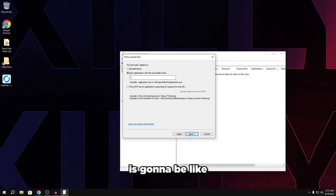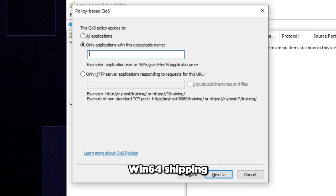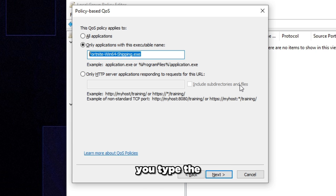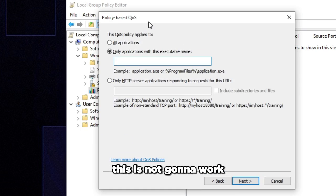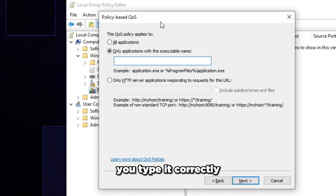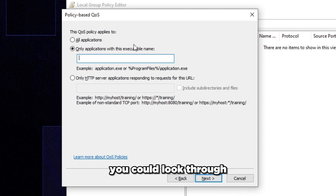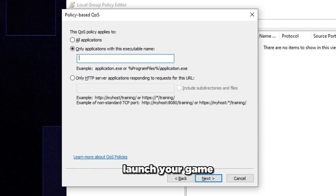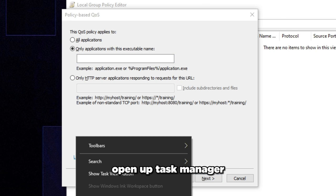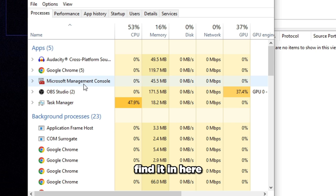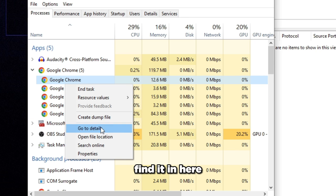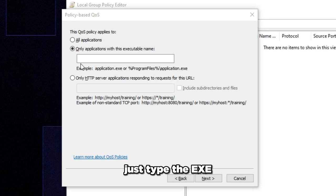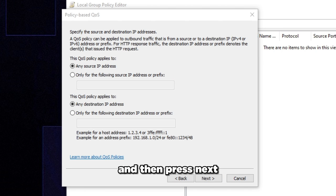So for example, for me it says Chrome.exe. So I type that Chrome.exe, but for you it's going to be different depending on what game you play. For Fortnite, it's going to be like 164 shipping.exe, something like this. So make sure you type the EXE correctly. If you don't, this is not going to work. You can look through your game files and figure out which EXE is running, but the easiest way is to launch your game, open up task manager, find it in here, right-click on it, click open file location. And yeah, just type the EXE name in here and then press next.